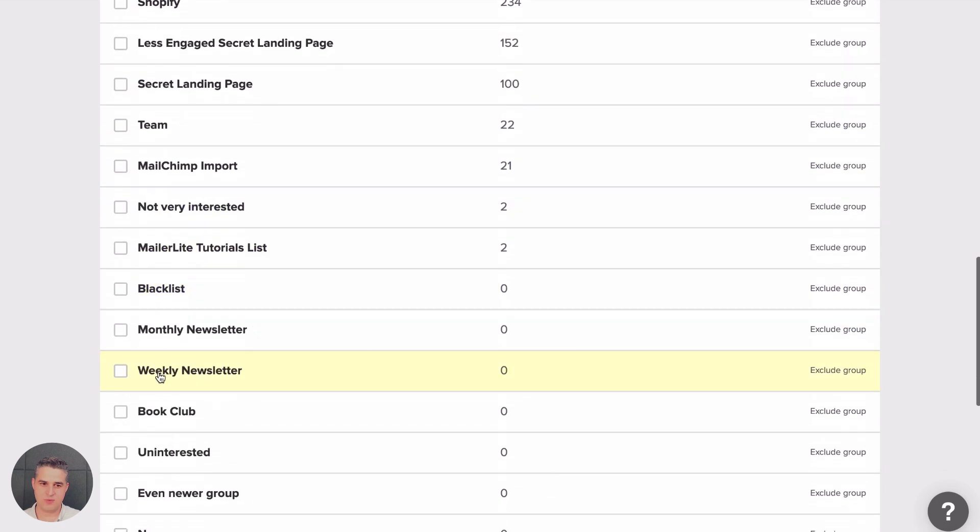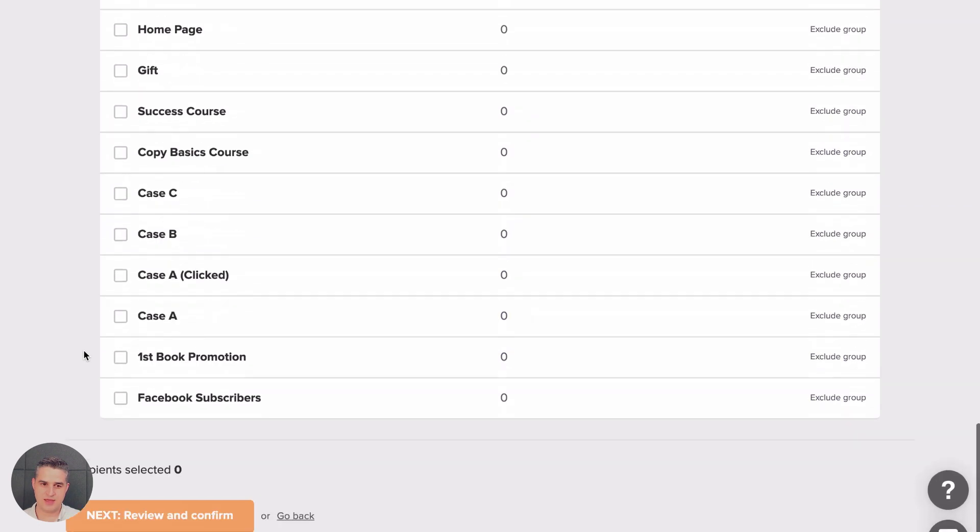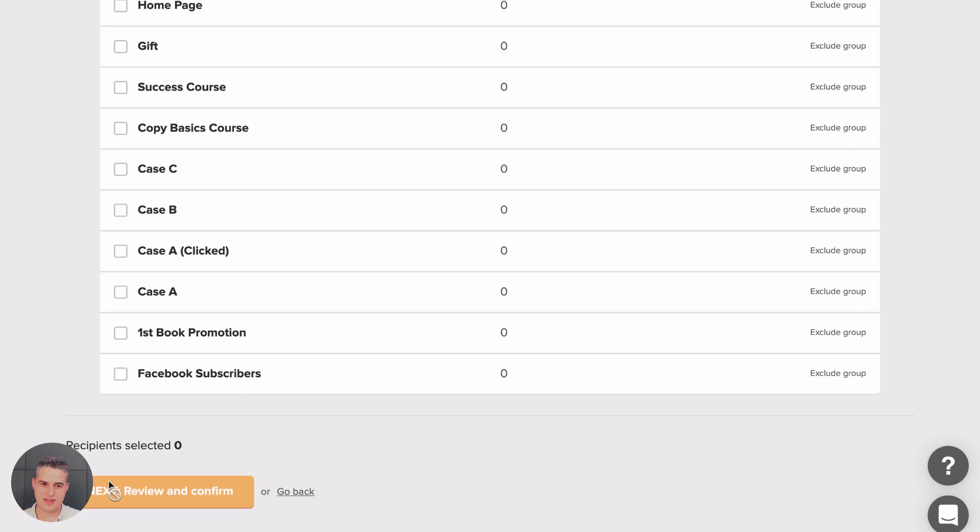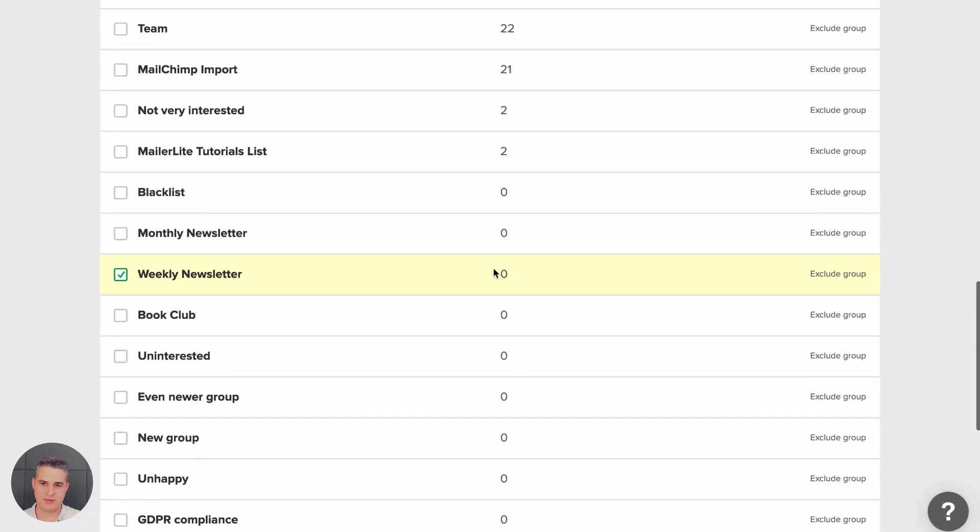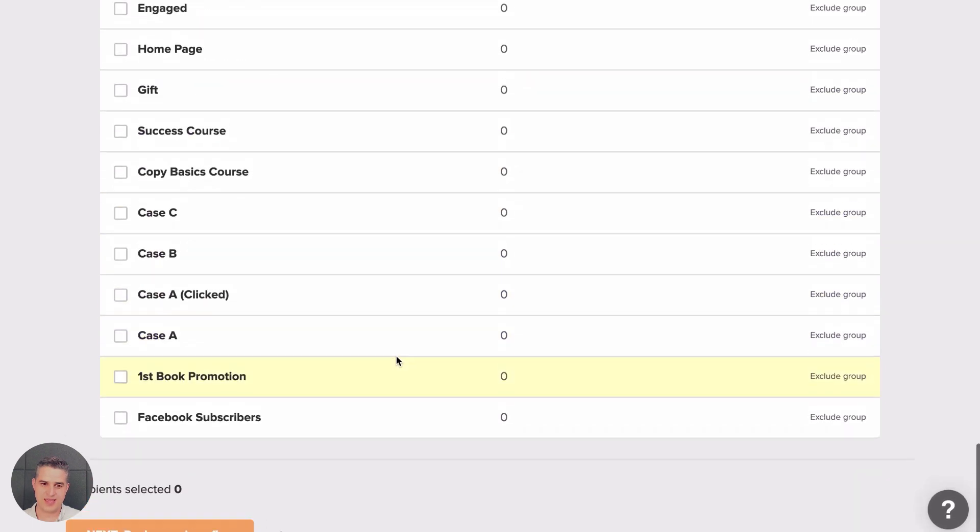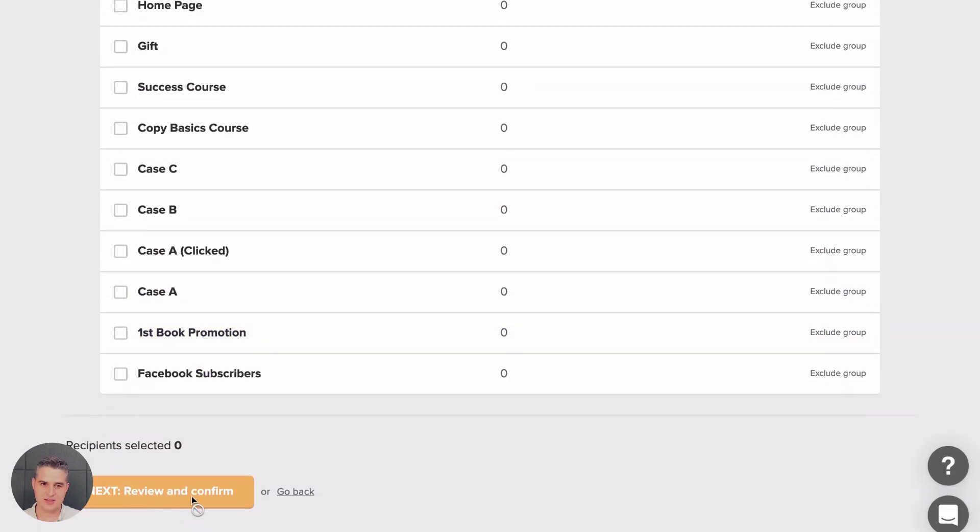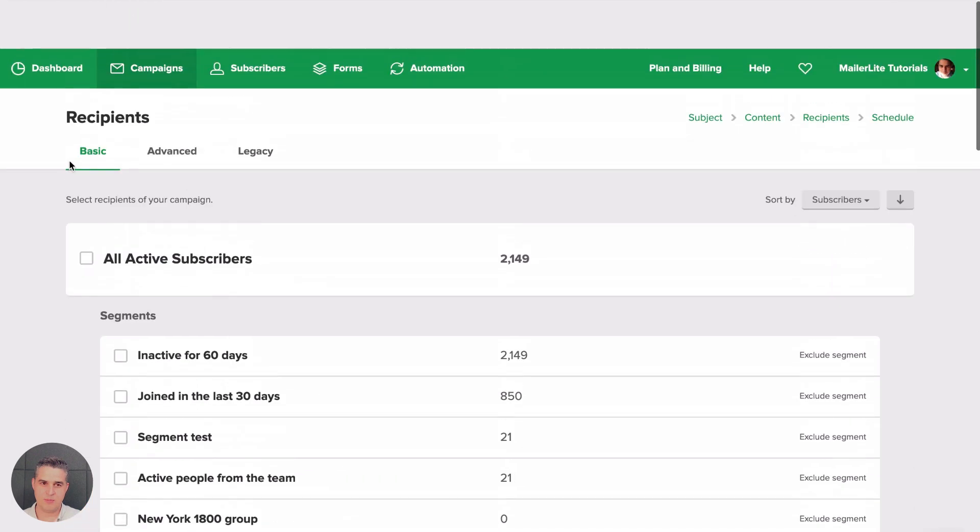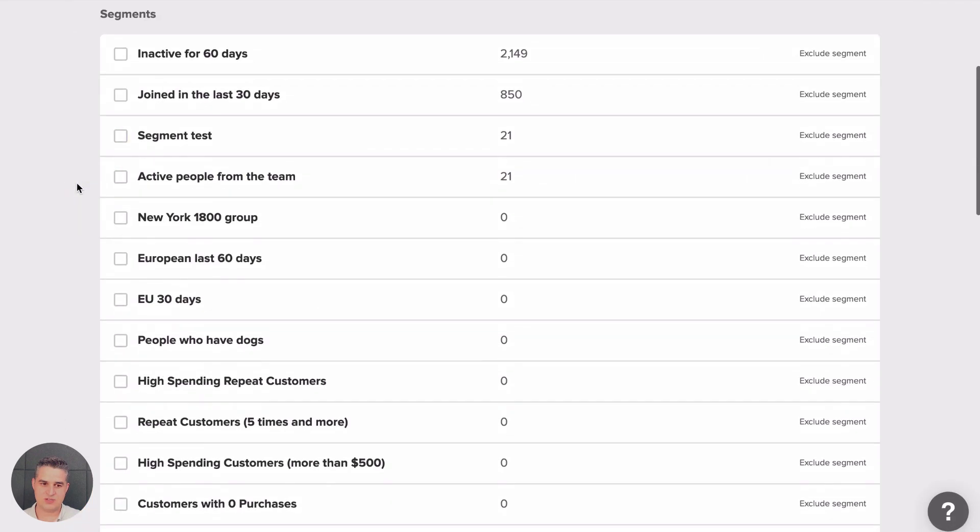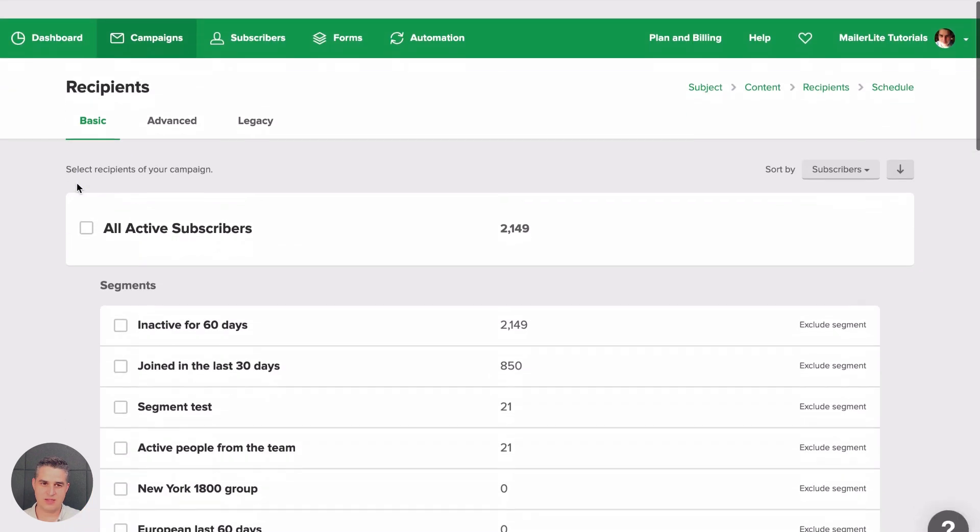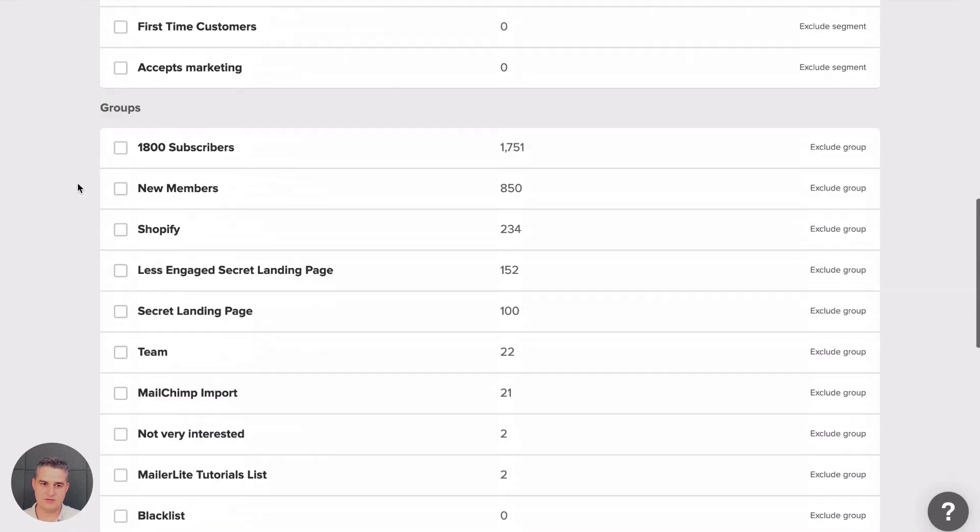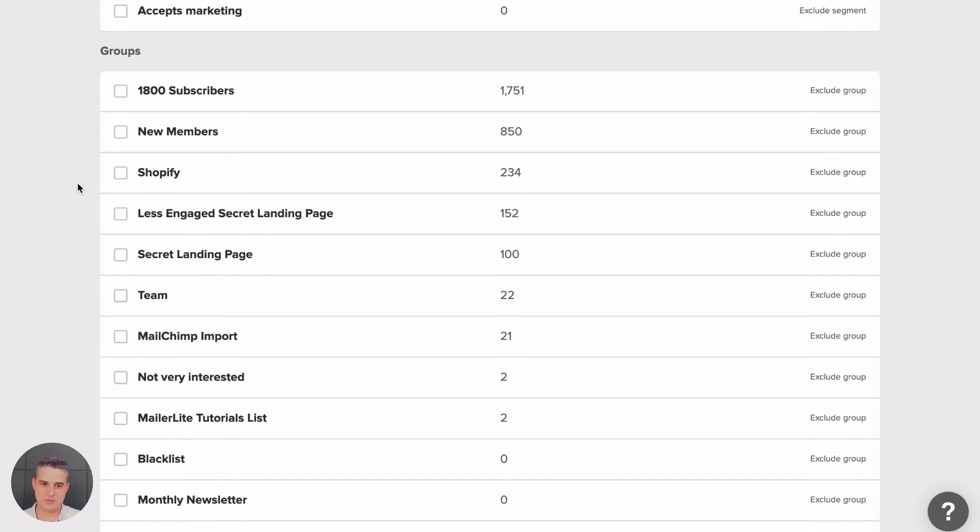For example, I can send it to my Weekly Newsletter group. Then I can click Next, Review and Confirm. Of course I have zero subscribers here, but let's say this is where I want to send it to my weekly newsletter subscribers.